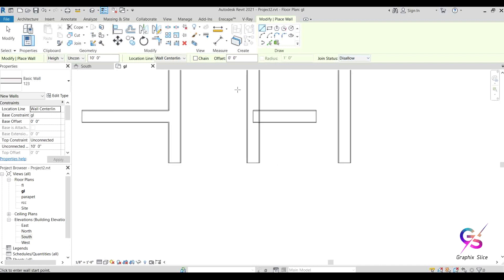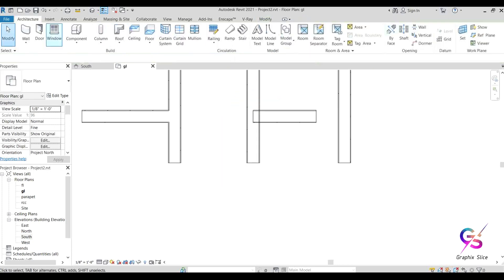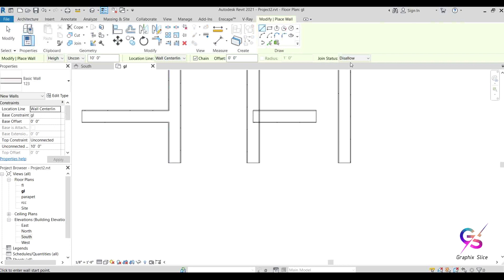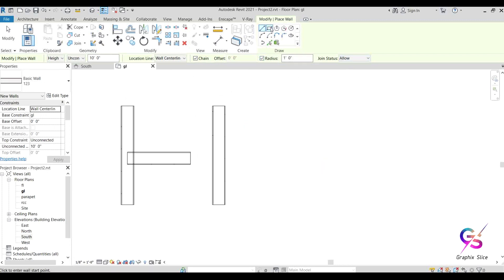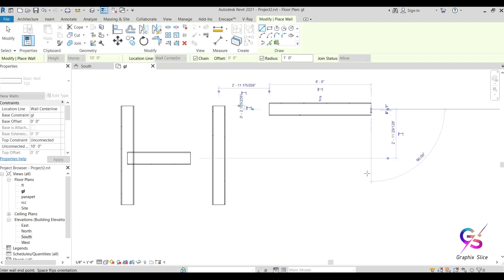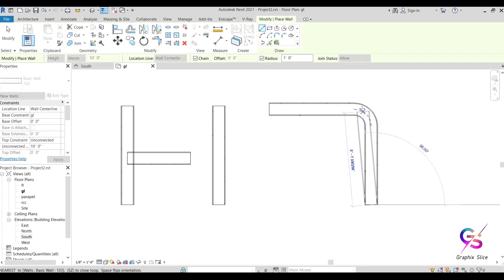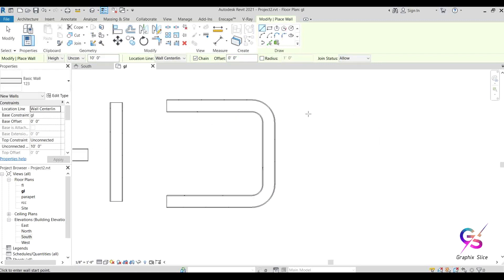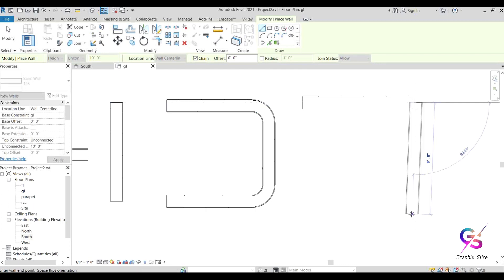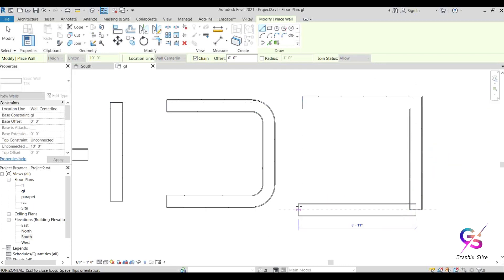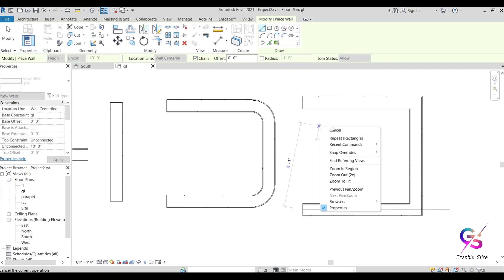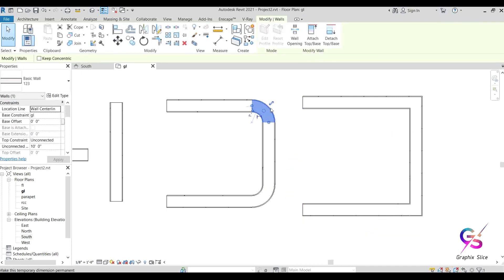The Radius option, when enabled with Chain, automatically fills the edges at corners with a radius. If the radius is set to 1 foot, corners are rounded. If the radius is smaller — like half a foot — you get sharper, more common edges. With radius enabled you get rounded corners; with radius disabled you get sharp common edges.